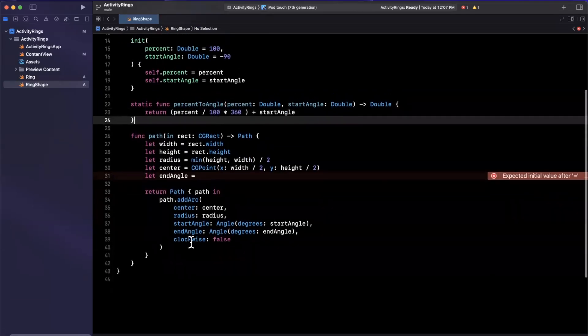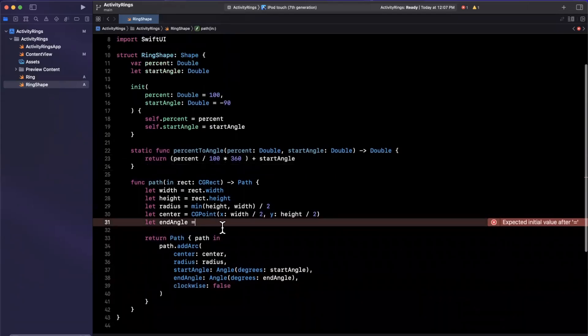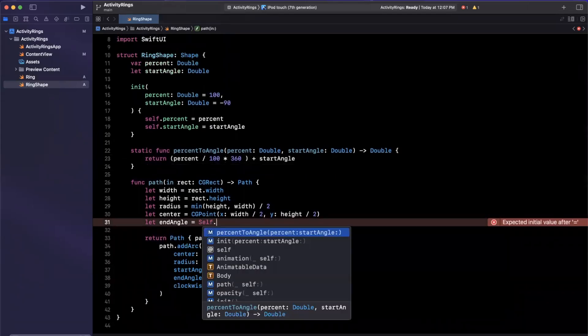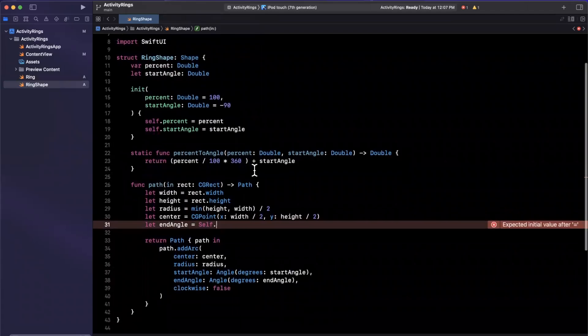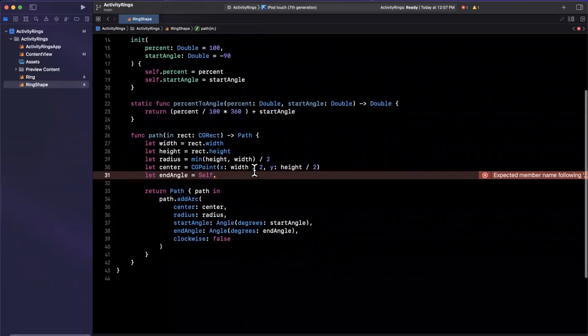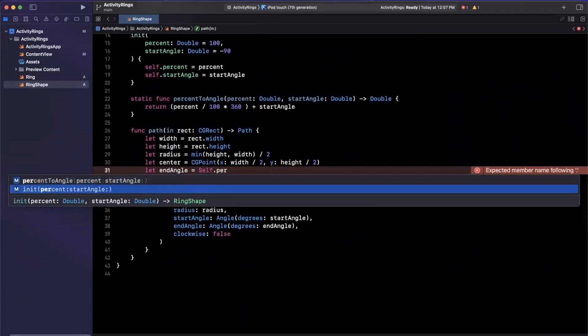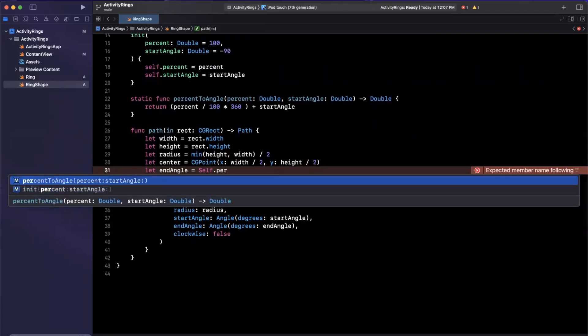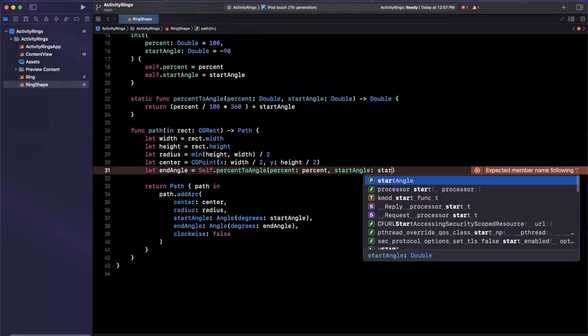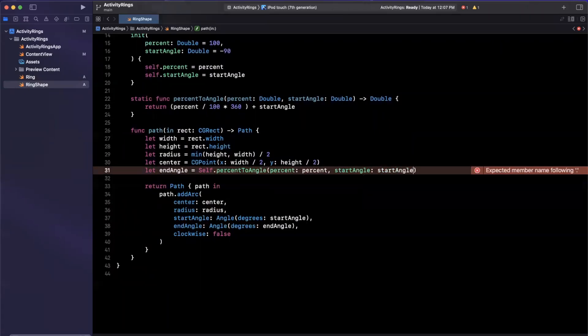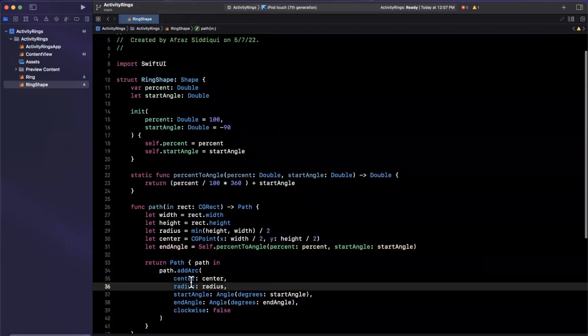And hopefully I did that calculation correctly. So let's see. So we now have our start angle here, we can use that function that we've declared, which is static, hence the capital S itself. And this will be percent to angle like so, passing in our percent and passing in start angle. And that is our shape for us in a nutshell.